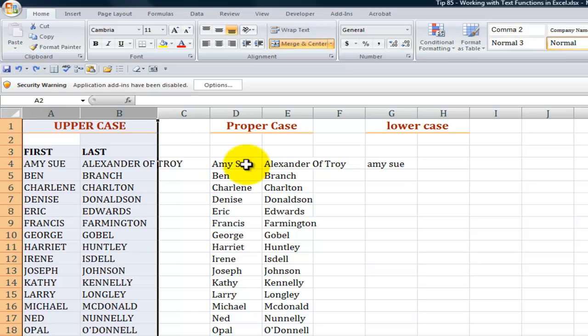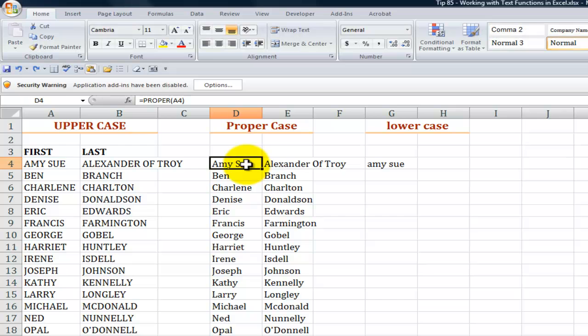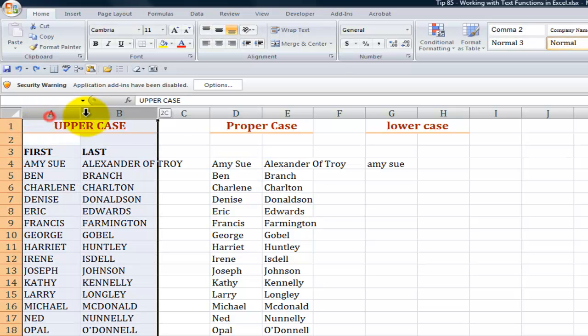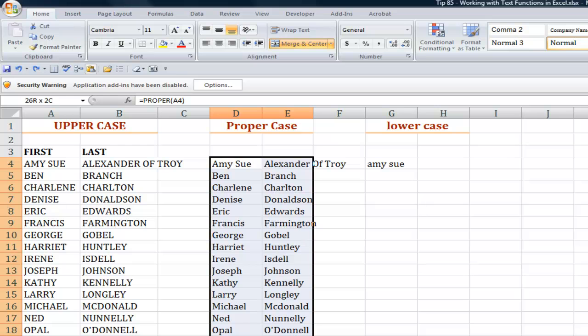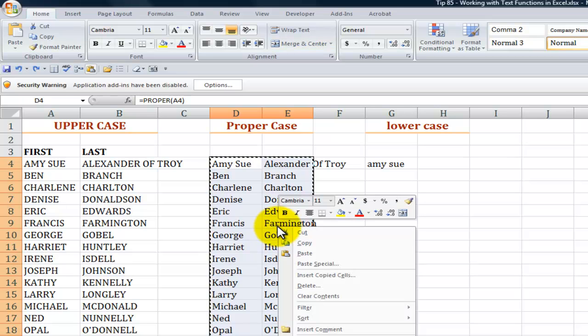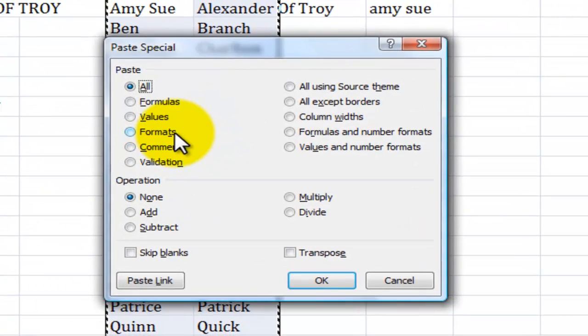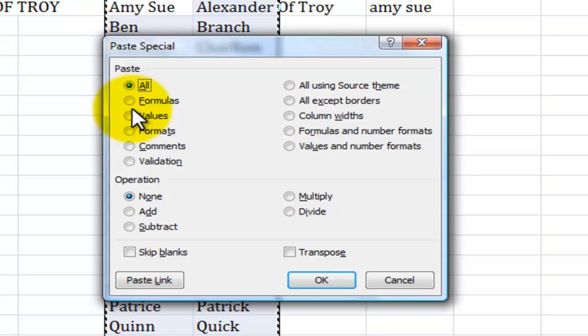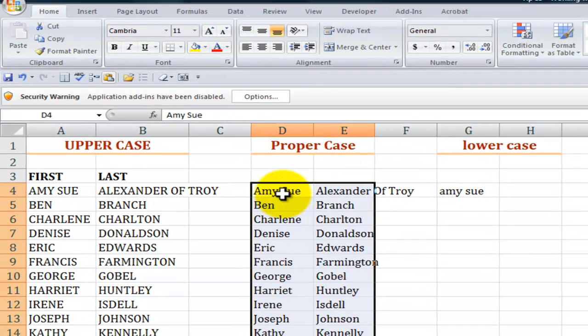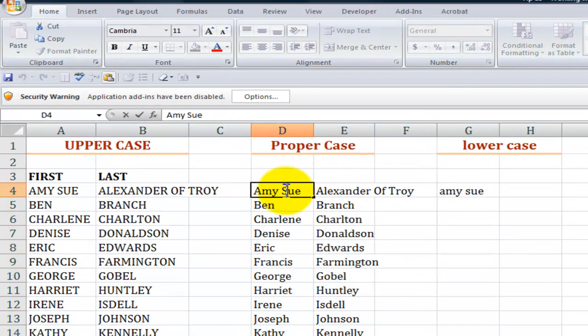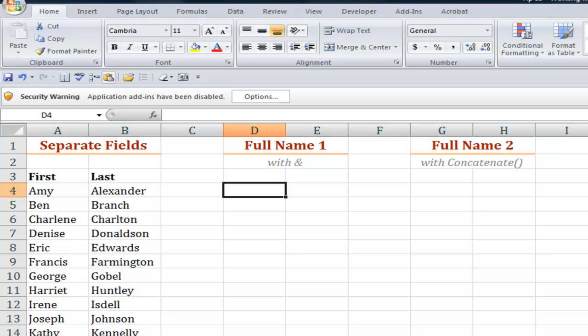Now we remember we're still working with functions or formulas and cell references, so before we can delete this information, we need to select it, use control C to copy it, and then right mouse click and say not paste but paste special, and what we want to do is paste this as values. In other words we're transforming the formulas into constant values. Now we can click escape so we have constant values in there. Now we can delete those initial cells.